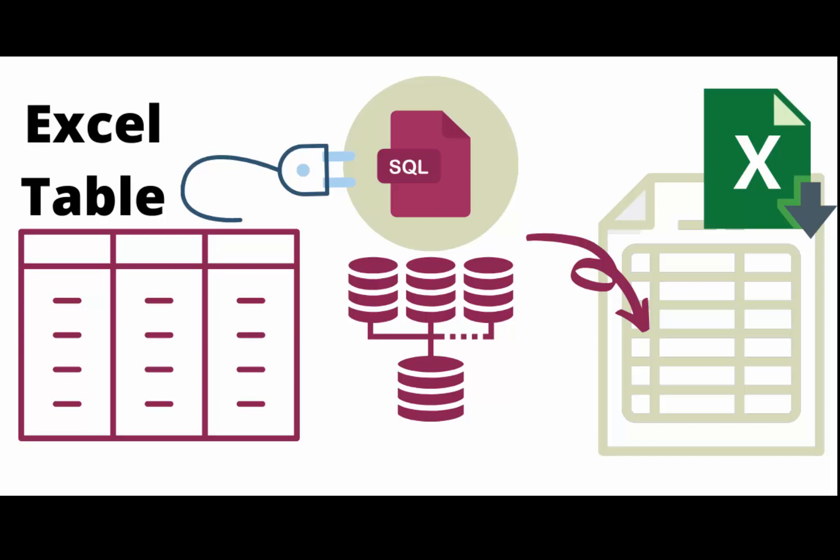Hello and welcome to our channel. Today we'll be showing you how to use an Excel table to write dynamic SQL statements using Power Query.